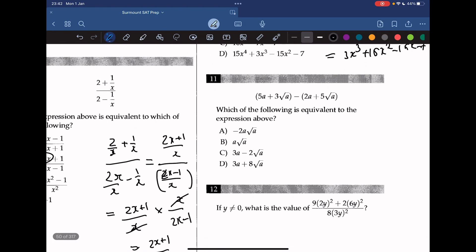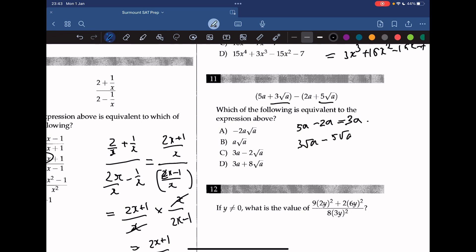Which of the following is equivalent to the expression above? Again, we combine like terms: 5a minus 2a equals 3a, and 3 root a minus 5 root a equals negative 2 root a. So the answer is 3a minus 2 root a.